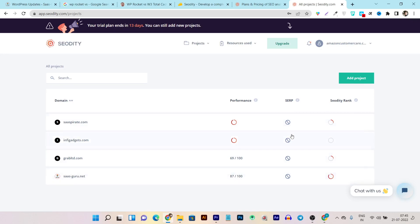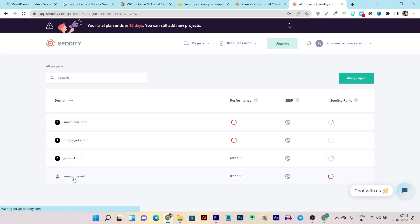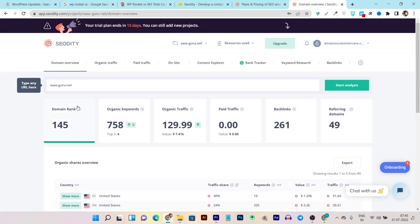In the project section, it will show you the performance. Some things are still loading — it can take a few hours to fully analyze a website. You can see the SEO audit performance is 87 out of 100, and the site performance is 69 out of 100. Based on just a few metrics, you instantly know the health of your website.